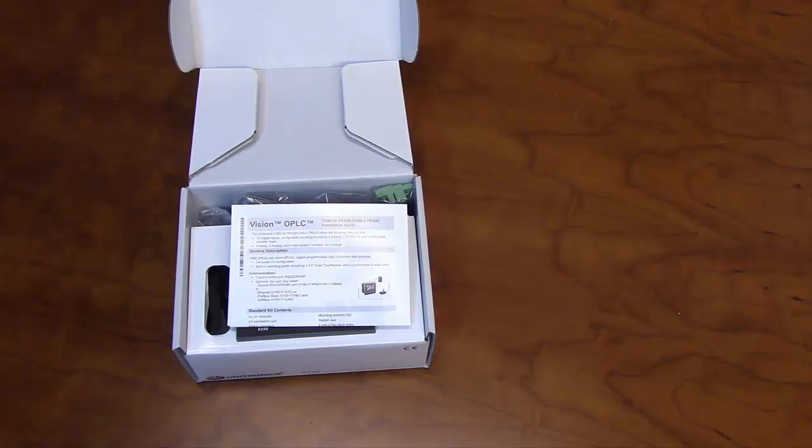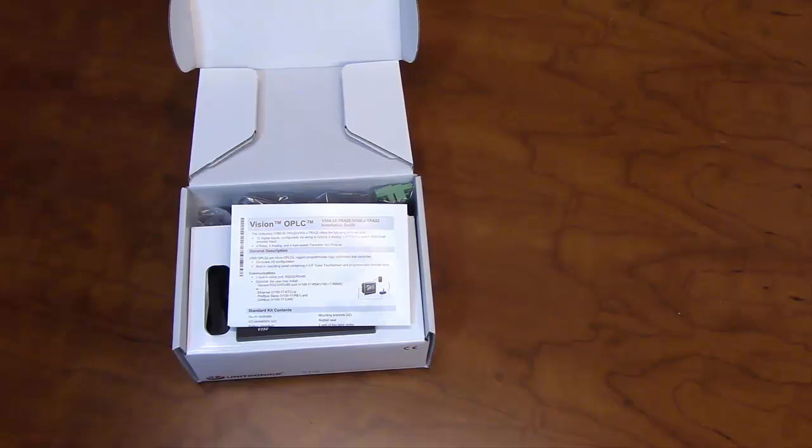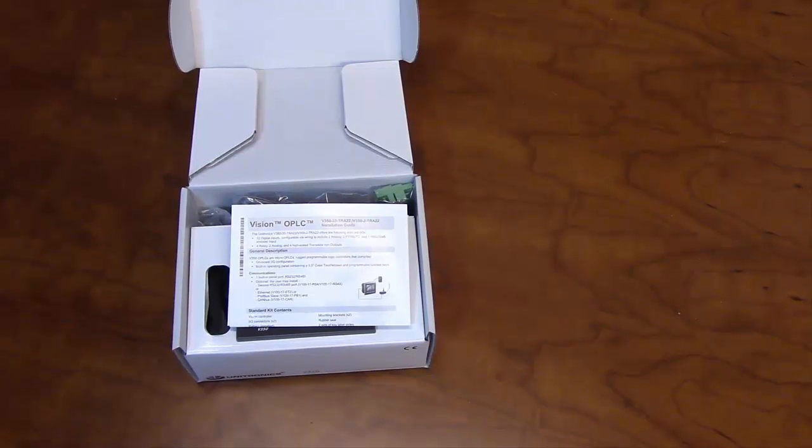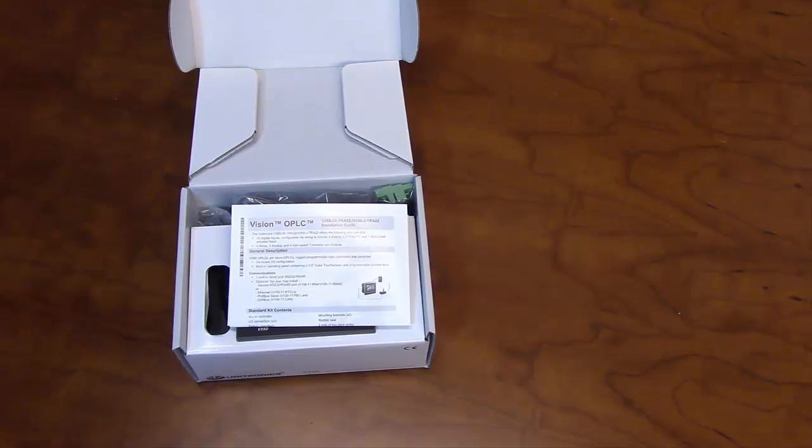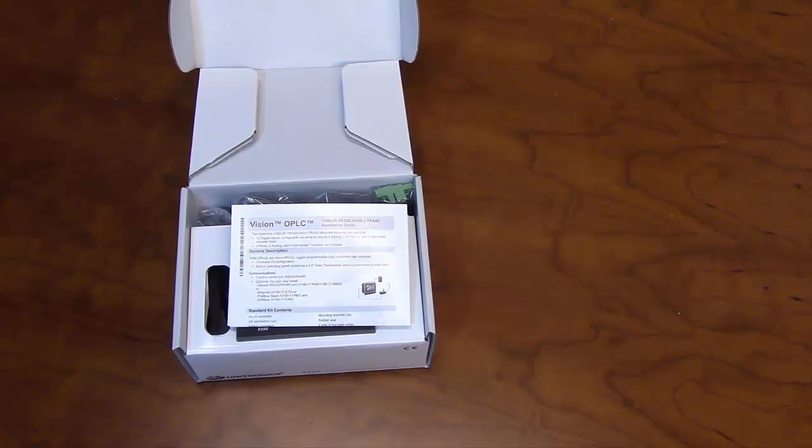The V350 is a member of Unitronics' complete range of Vision Series PLC models. It is programmed with VisiLogic, Unitronics' complementary software. As with all of our products, this unit is fully supported by our tech support team at no extra cost.